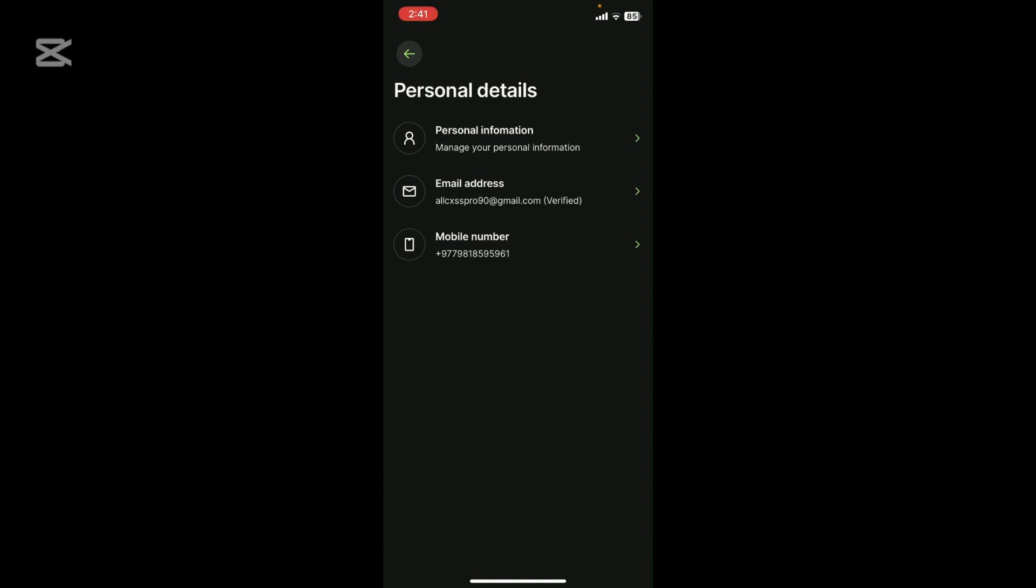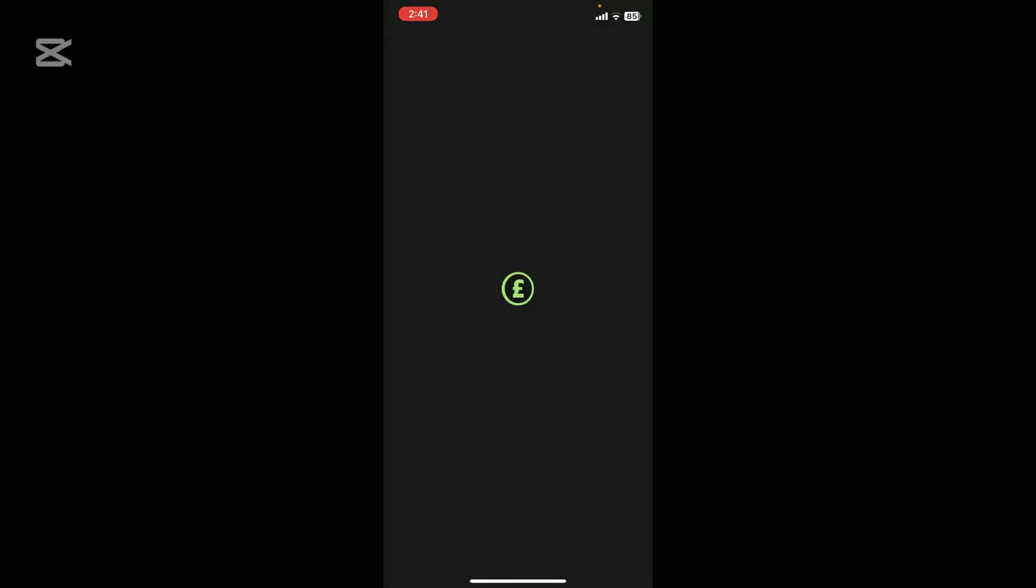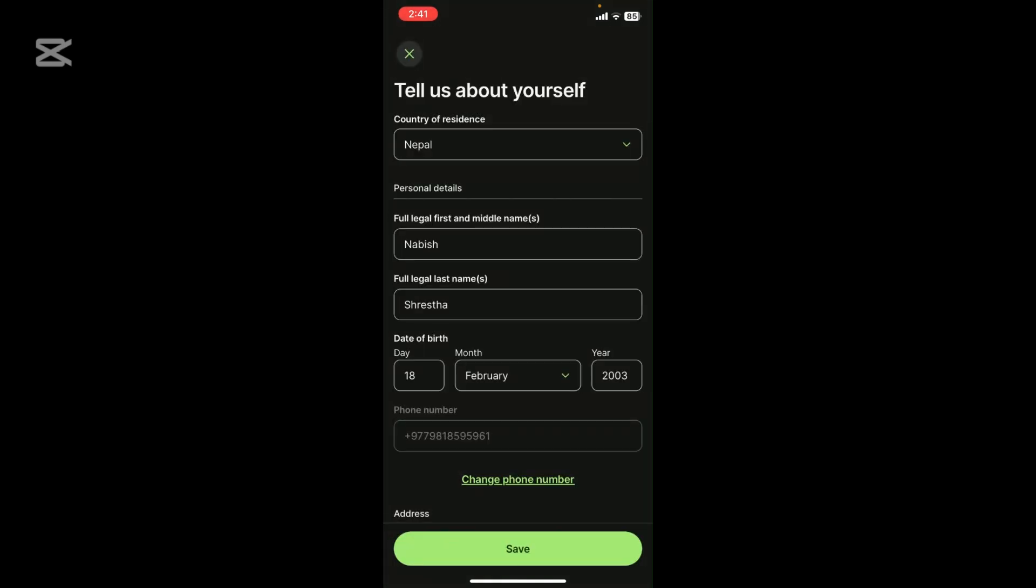Now click on Personal Information. Look at the first option where you can see Country of Residence.